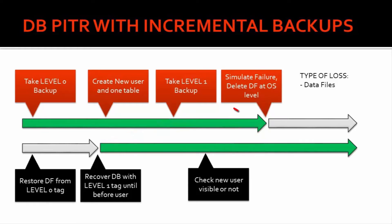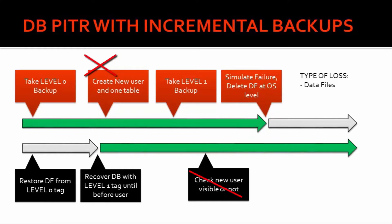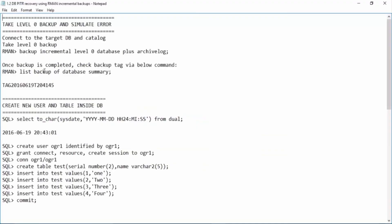We are not performing complete recovery till here. Now after we open the database, we must not be able to see this user, so this user should not be visible. Let us perform this activity.